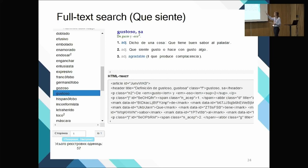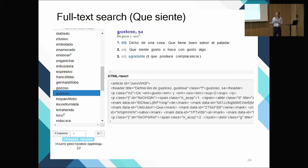One of those 57 verbs is 'gustoso,' which fulfills this parameter.